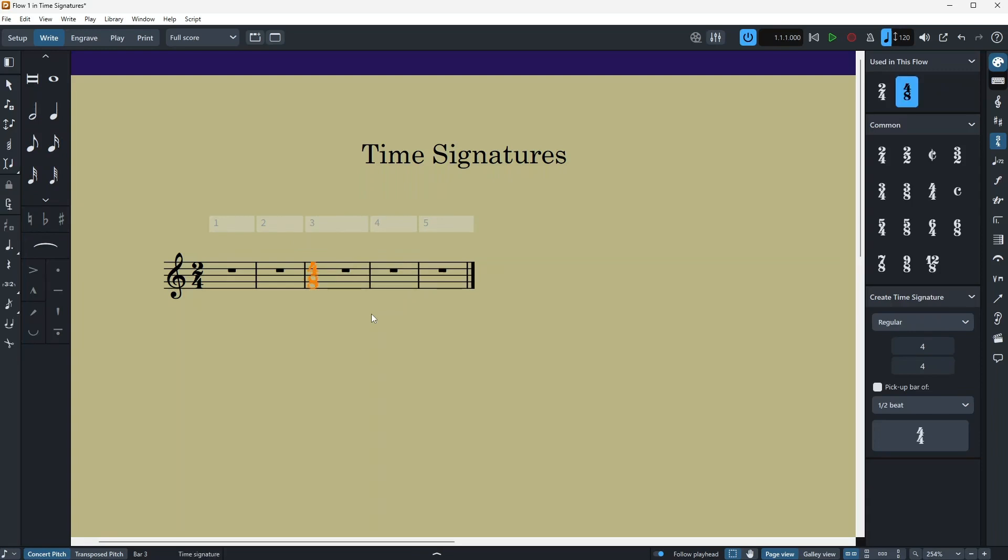And notice after adding any time signature to your score, you will have a tiny history in your right panel. So this is the history of whatever you have used in your score, and you can just alternate between them and it makes it work faster and quite convenient to use.